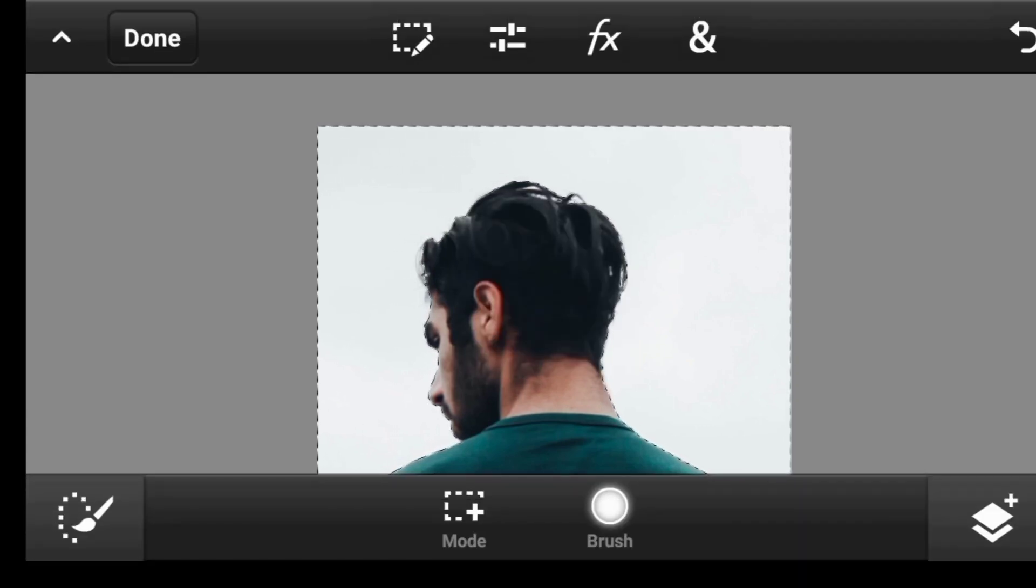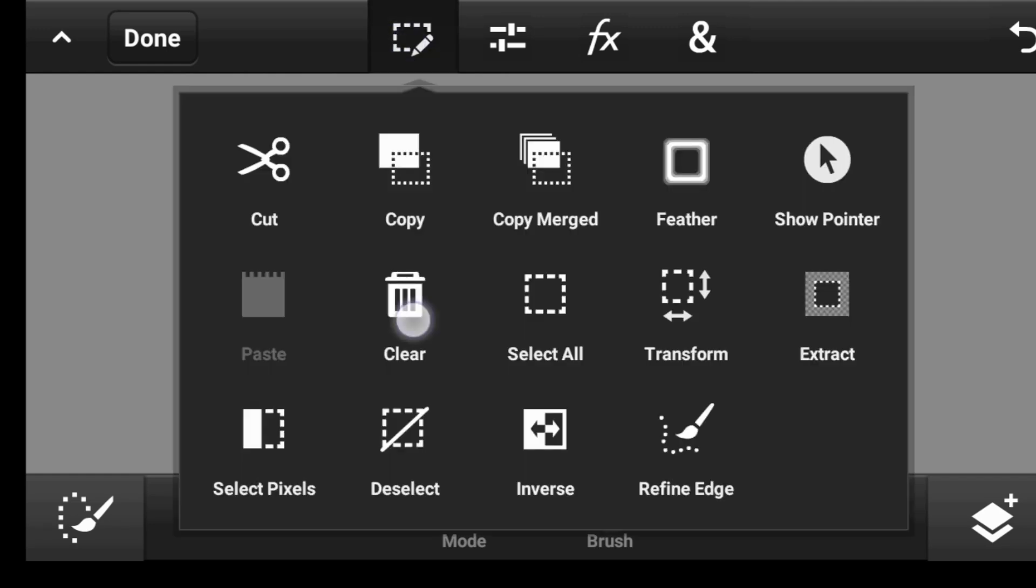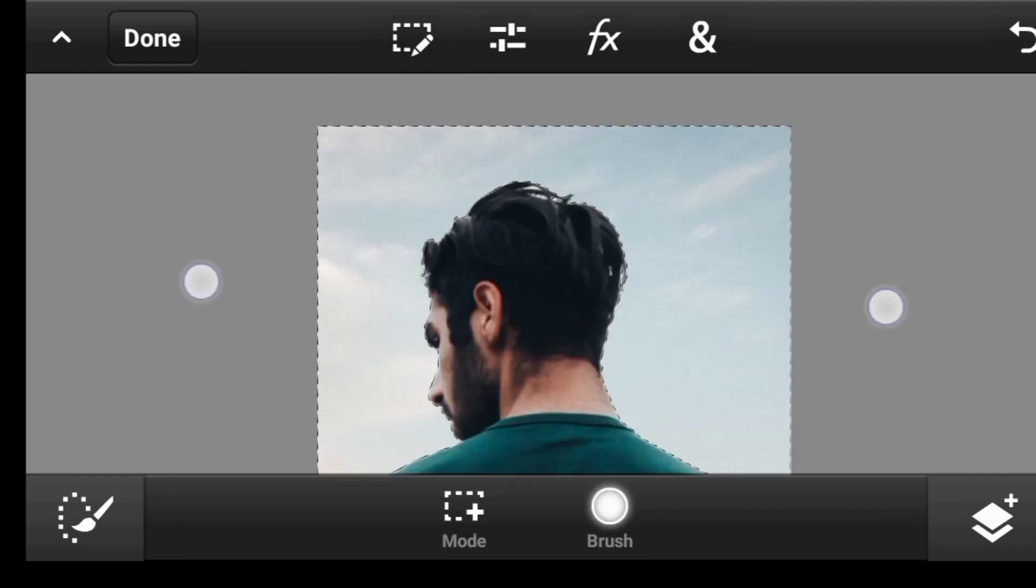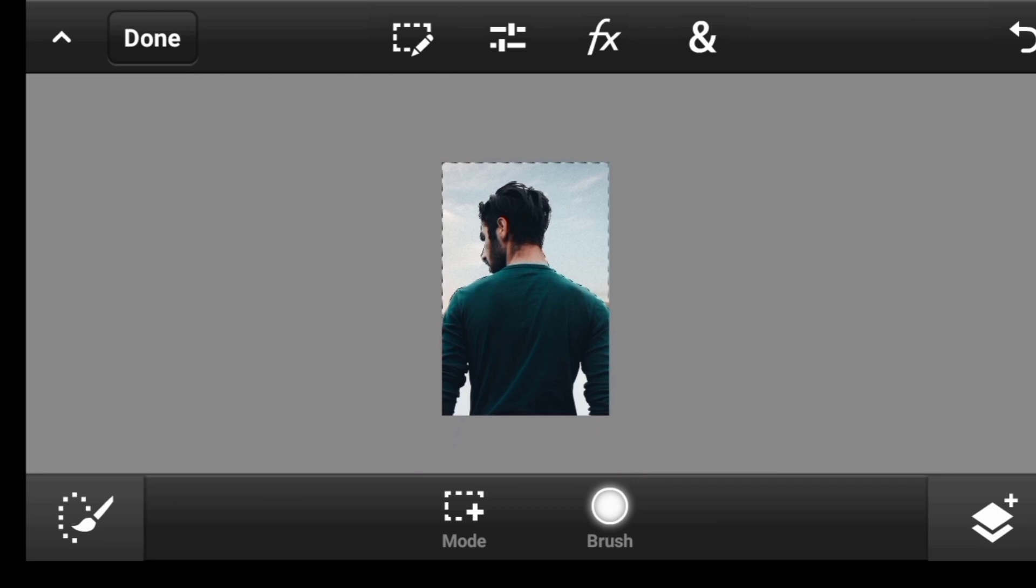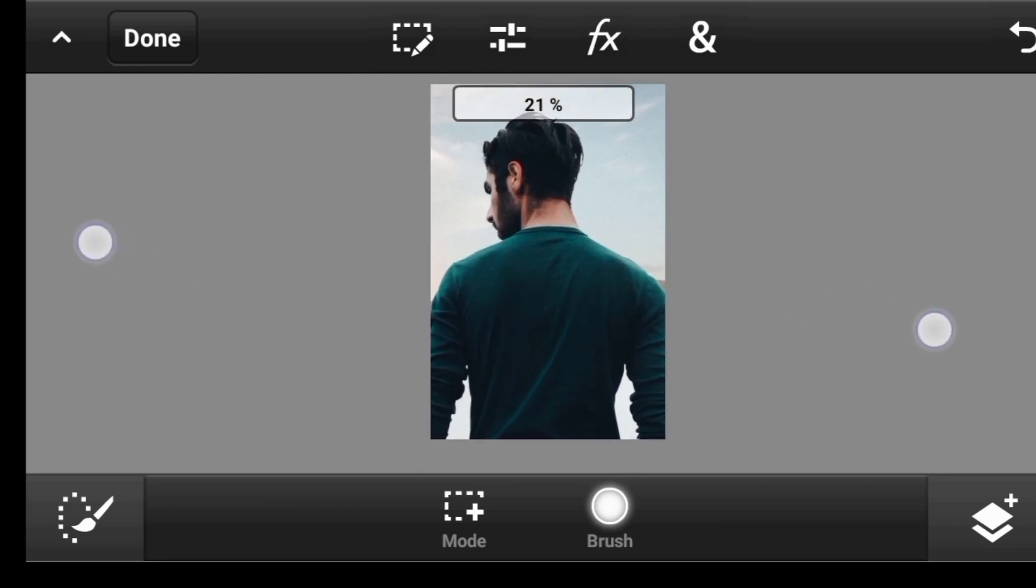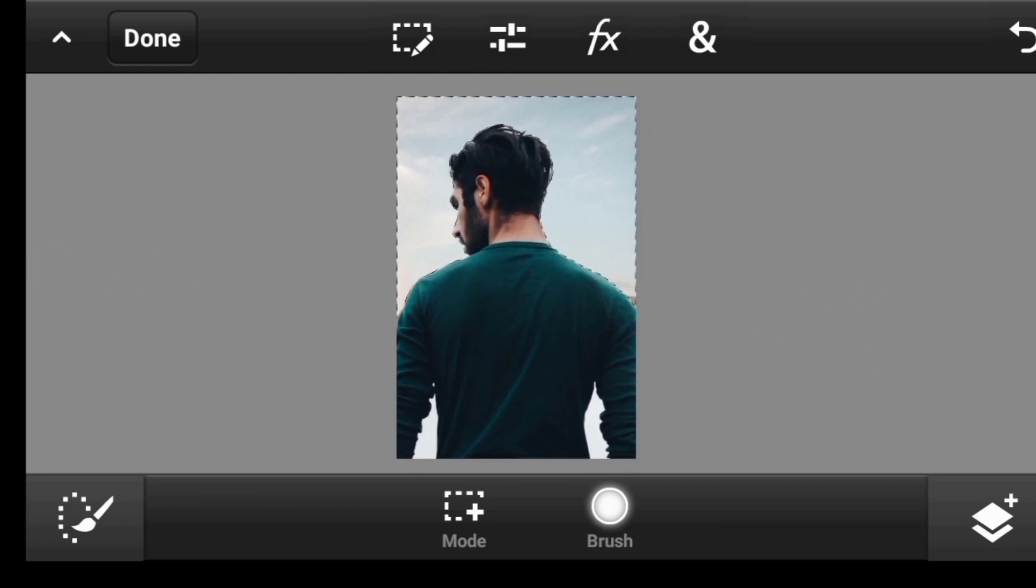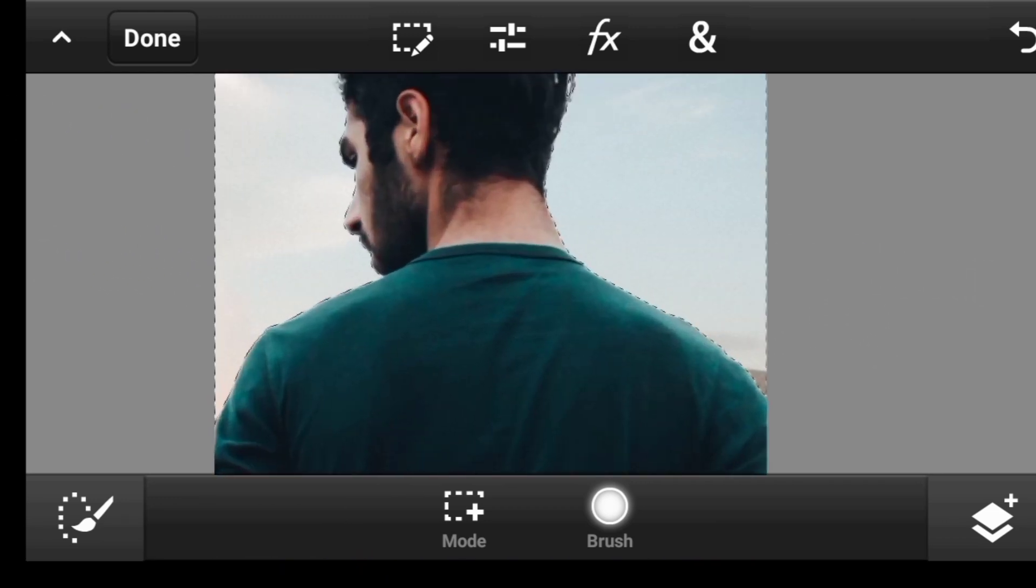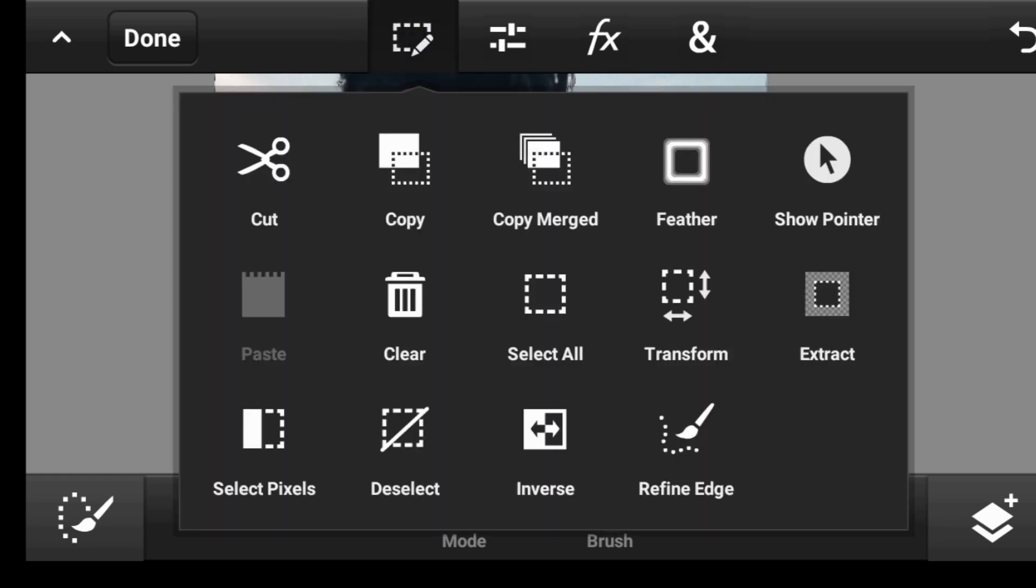So now what we're going to do, we're going to clear it. Click right here and then click clear. All right, I think this sky is even better. So now let us deselect these selected pixels. Click right here and deselect.